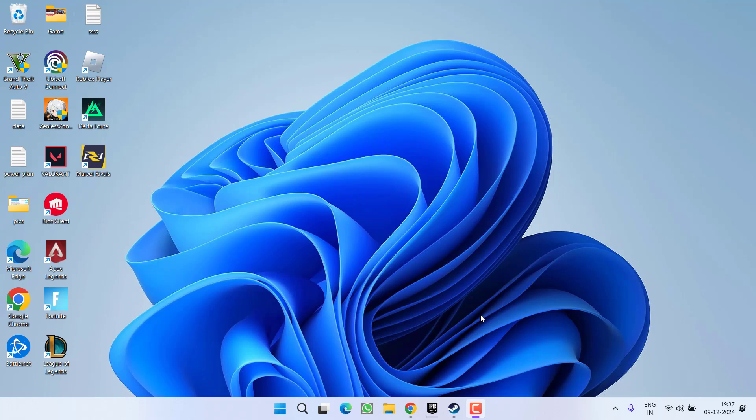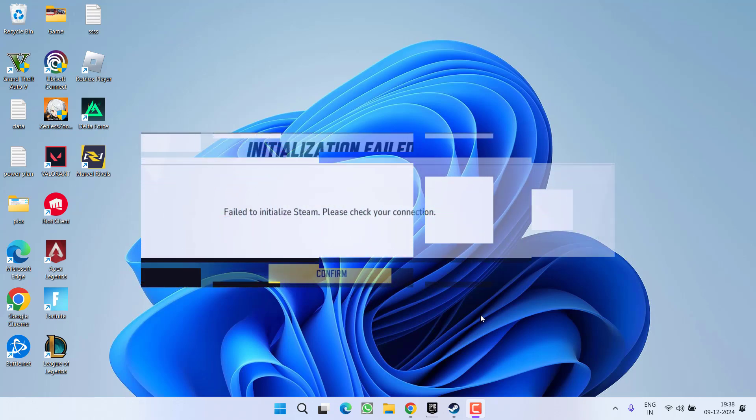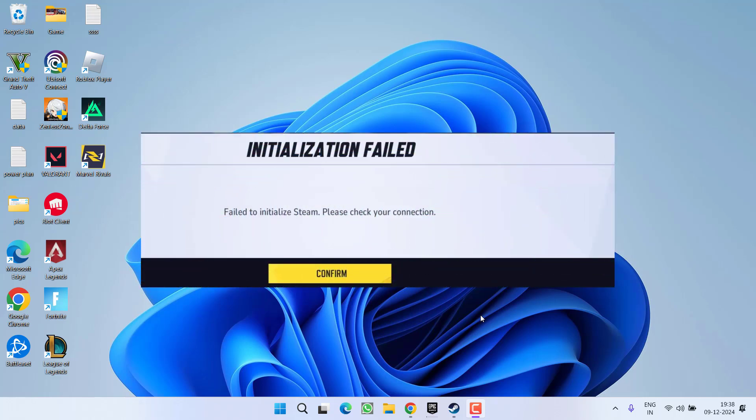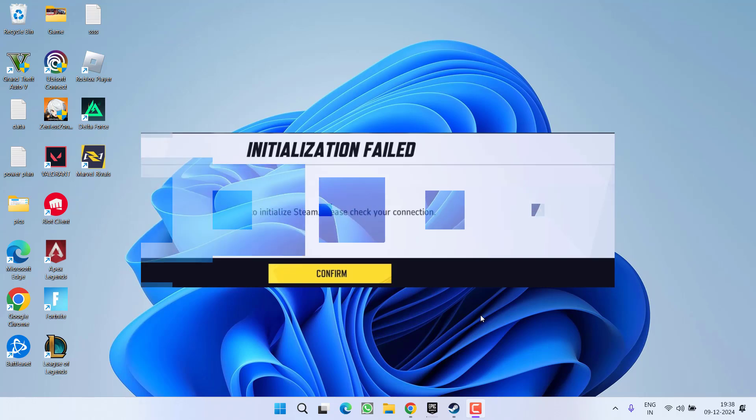Hey friends and welcome back to my channel. This video is about fixing the issue while playing Marvel Rivals game where you get an error: fail to initialize Steam, please ensure Steam is running. So without wasting time, let's go ahead and directly proceed with the resolution.